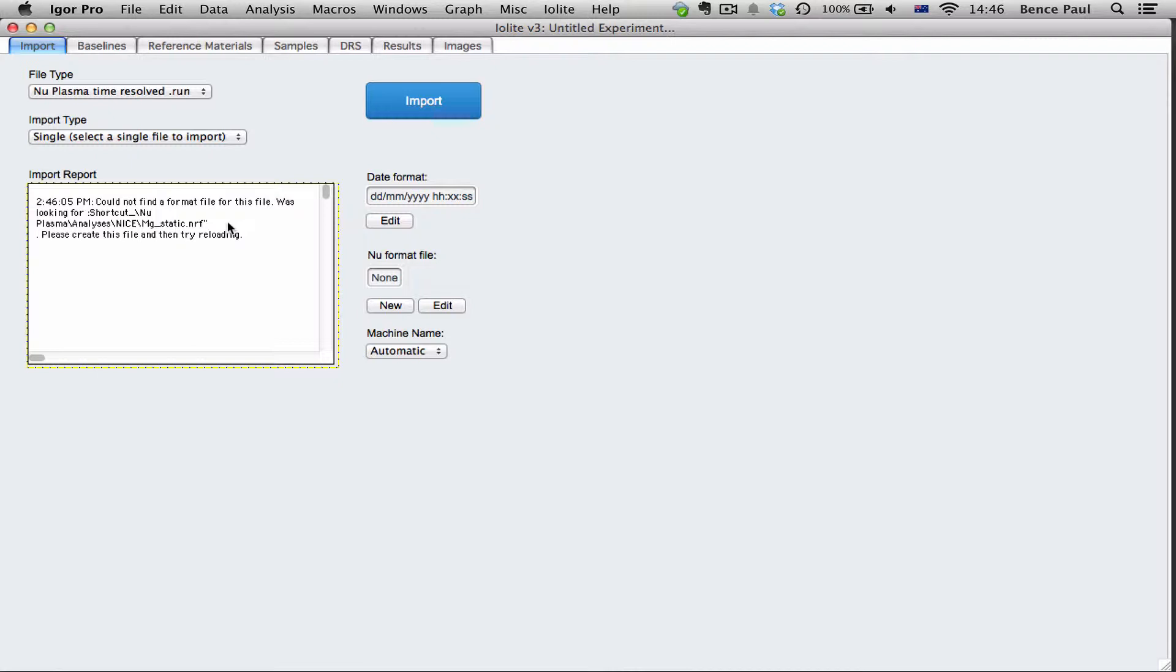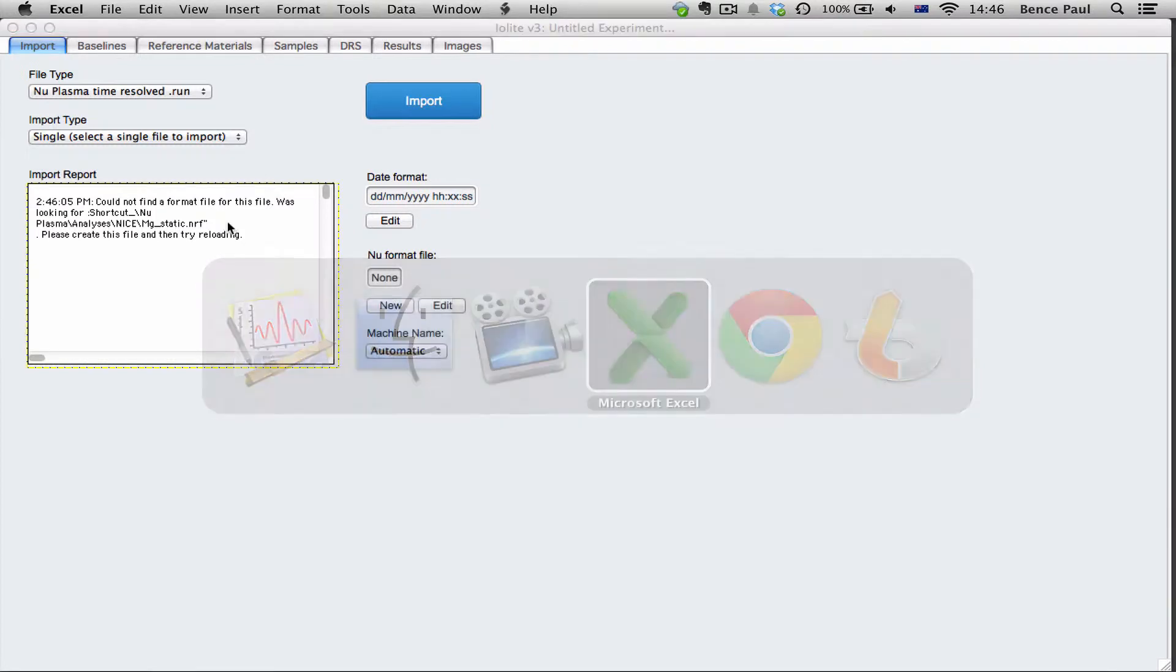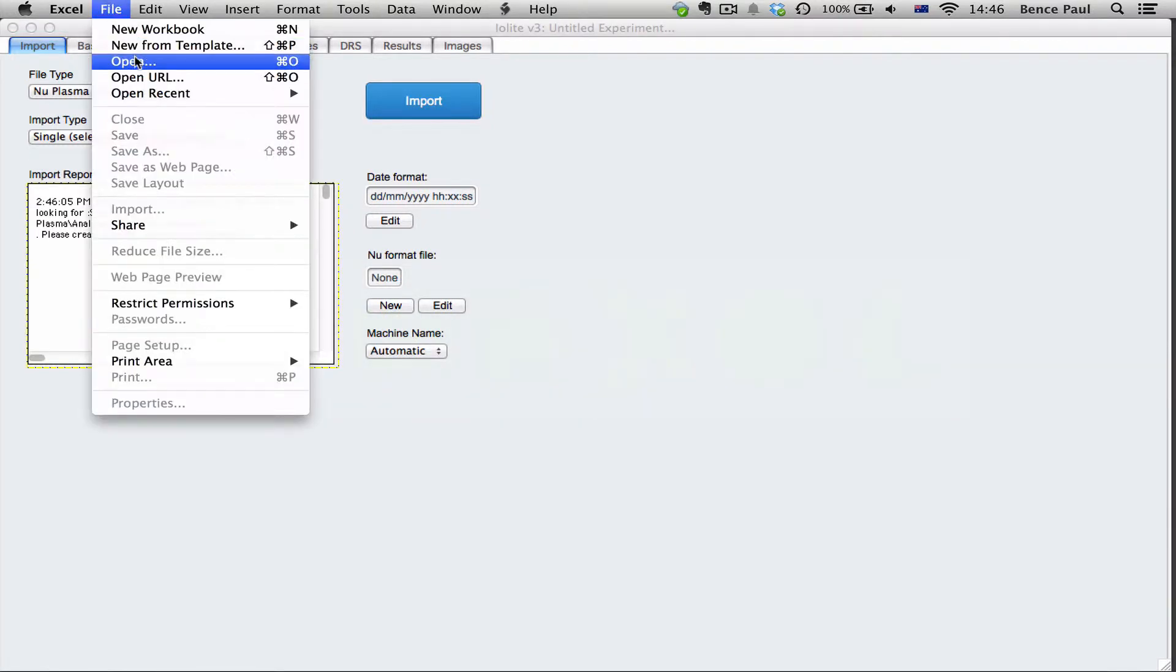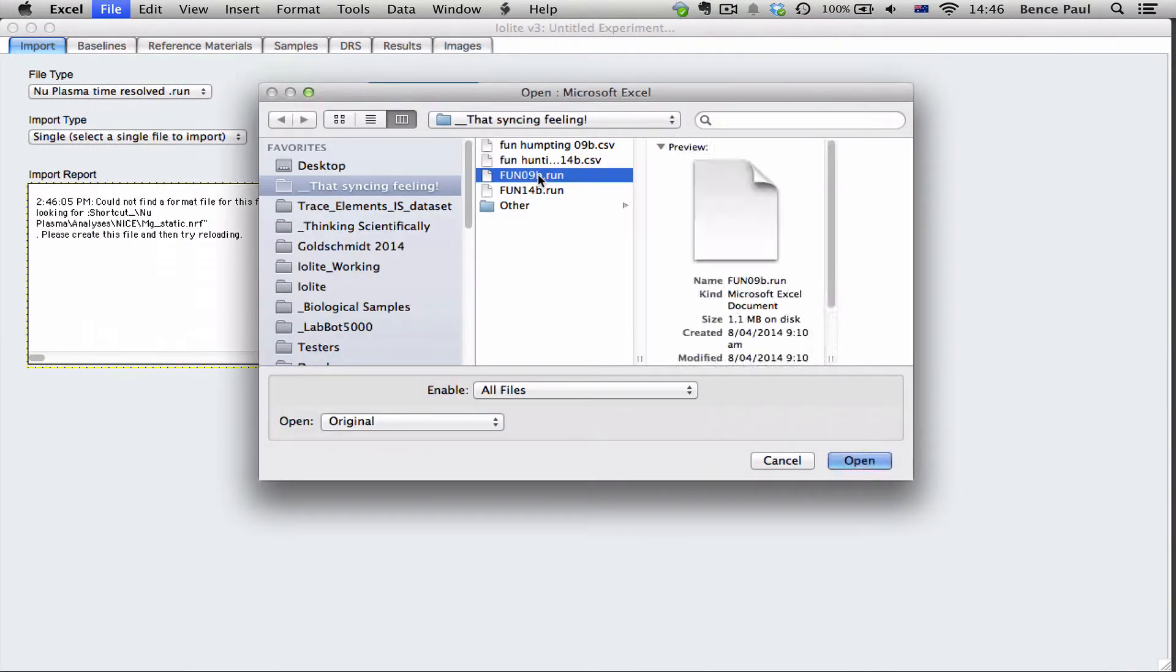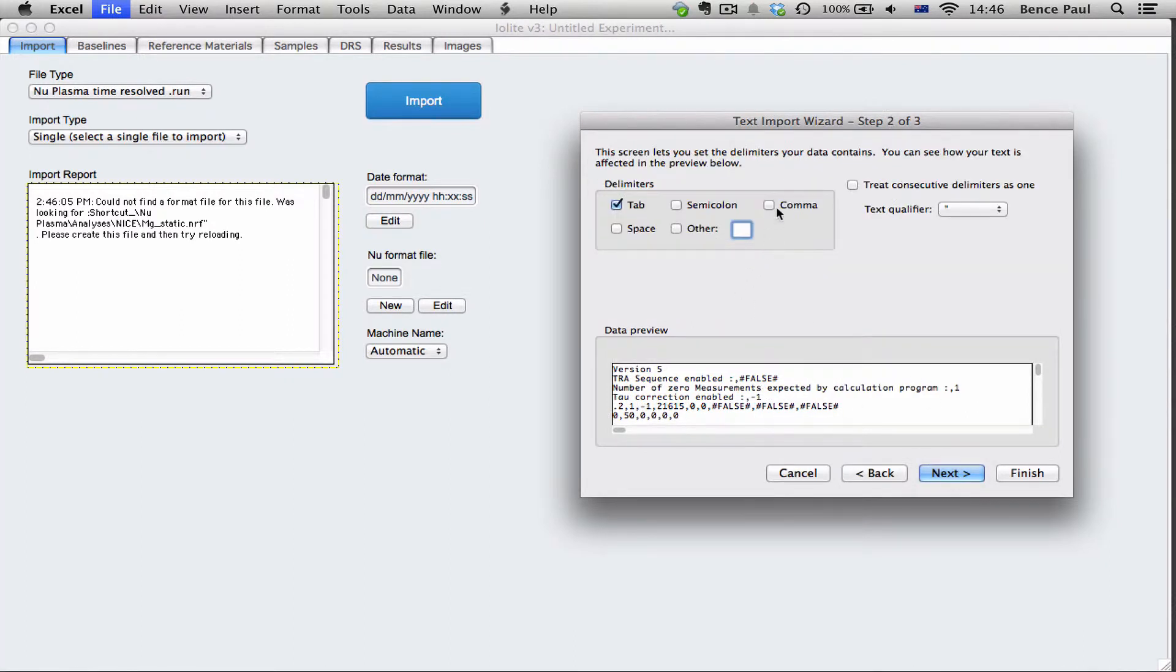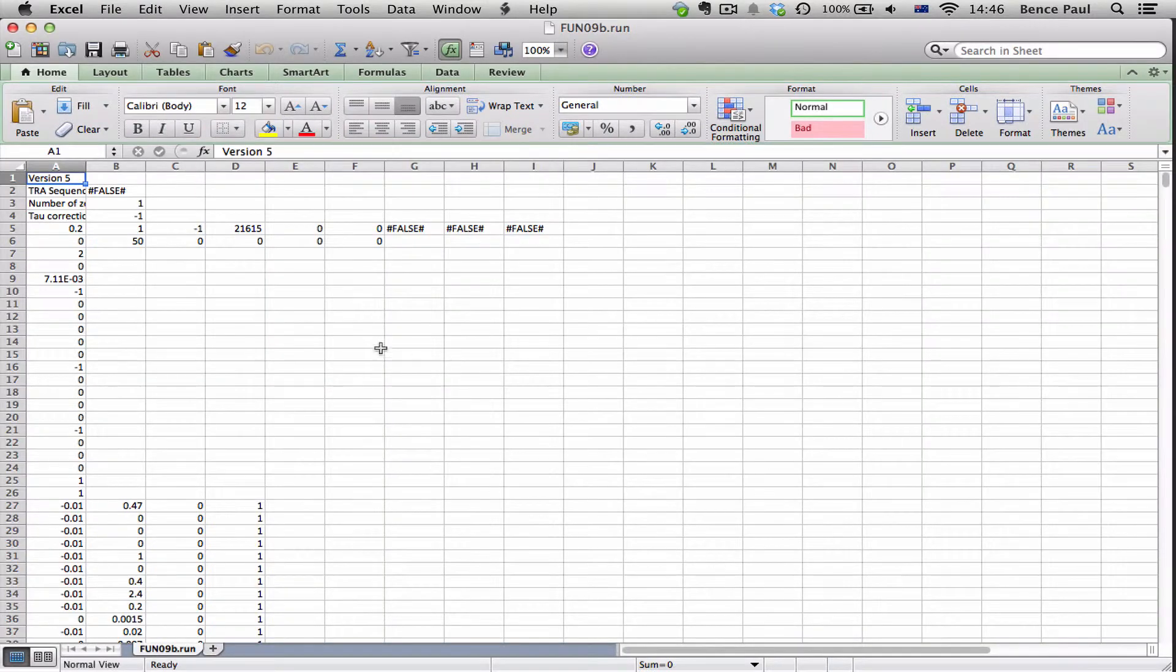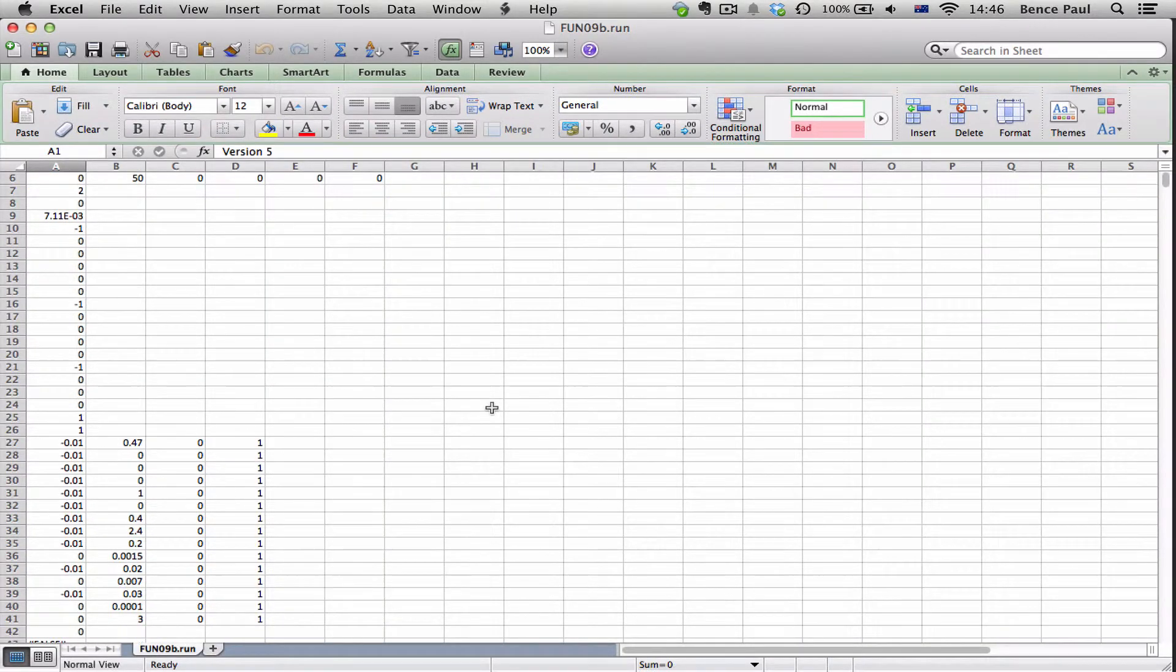How do I know that? Well one way you can do it is you can go to Excel and you can open one of your .run files. Make sure you choose delimited and choose comma and then you'll be able to see inside your .run file.